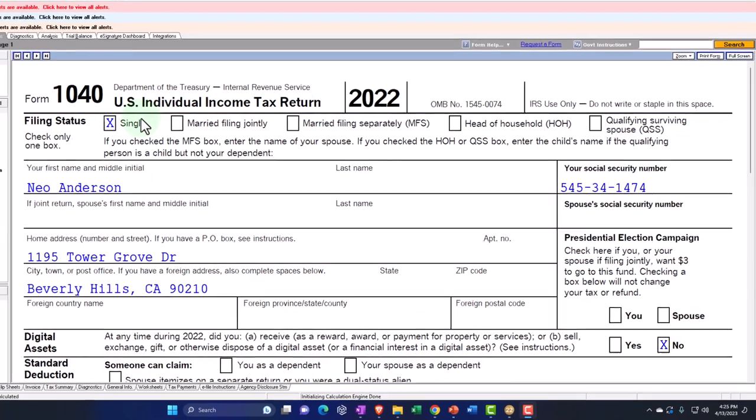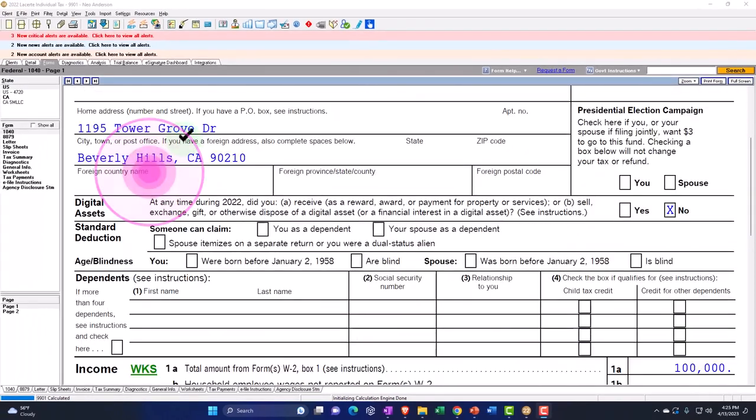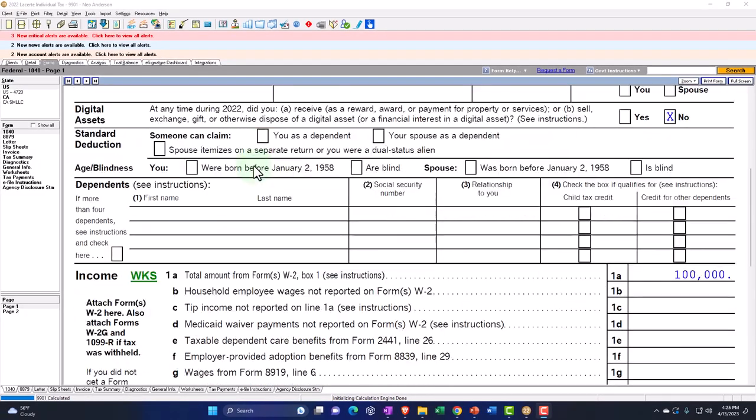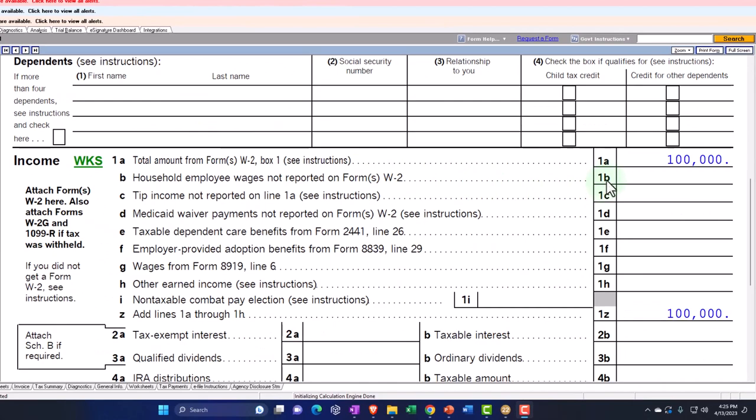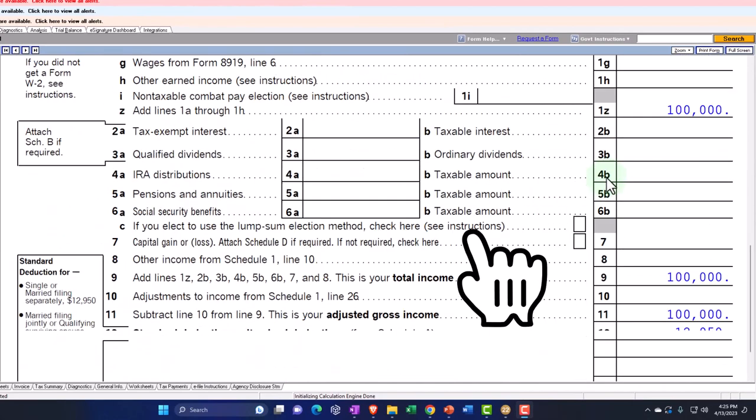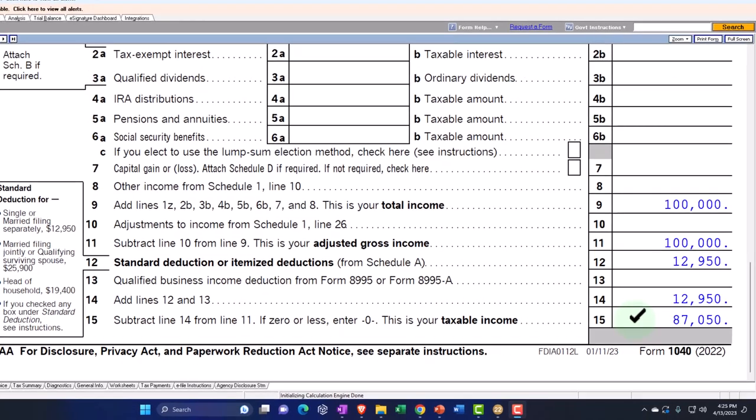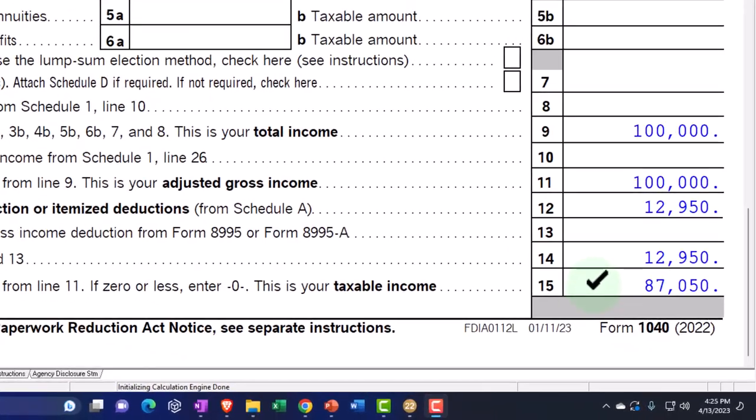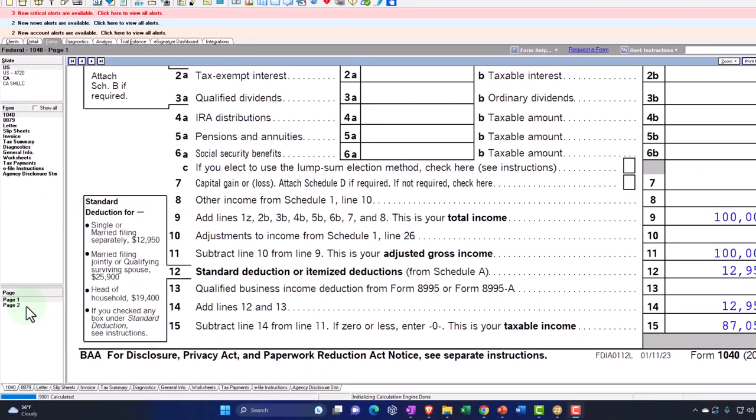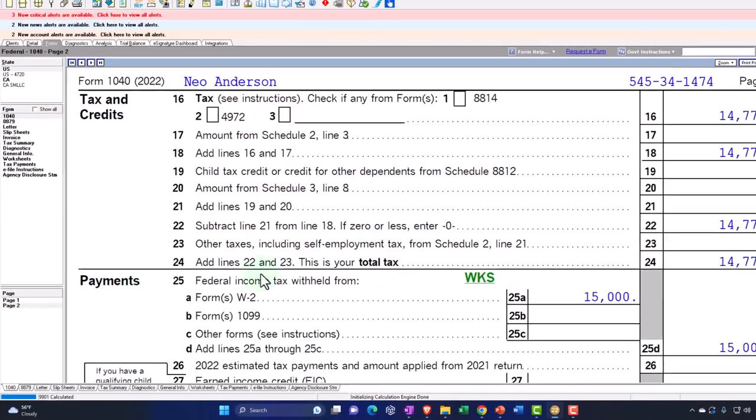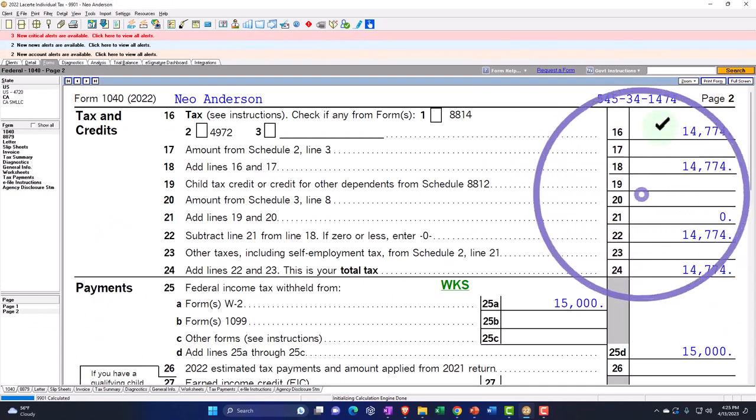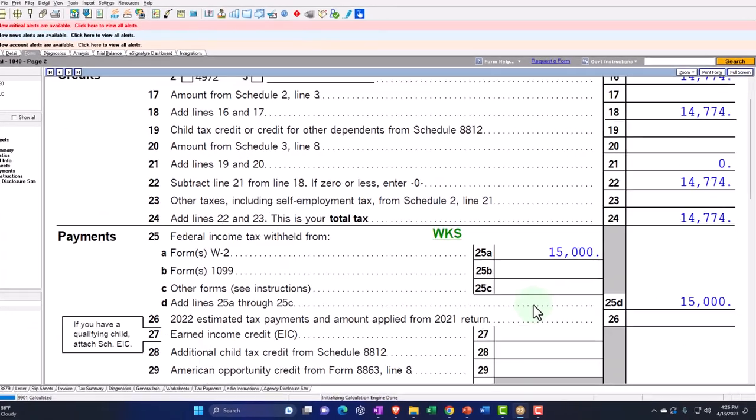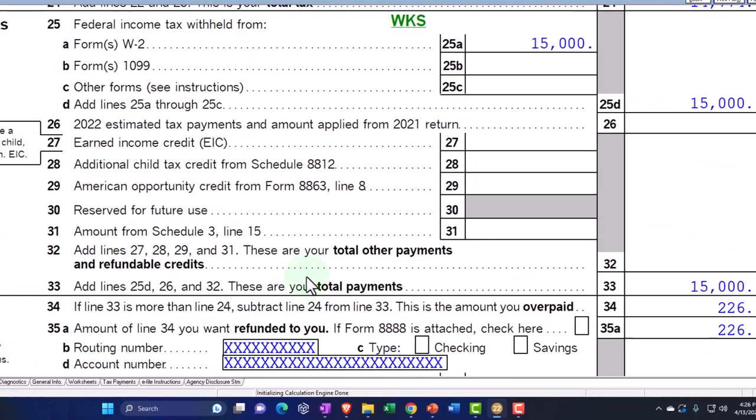Starting point: single filer Mr. Anderson, living in 90210 Beverly Hills. We got the W-2 income at $100,000, $12,950 standard deduction, $87,050 for the taxable income page number 2, $14,774 for the tax calculation, $15,000 withheld, bottom line 226.